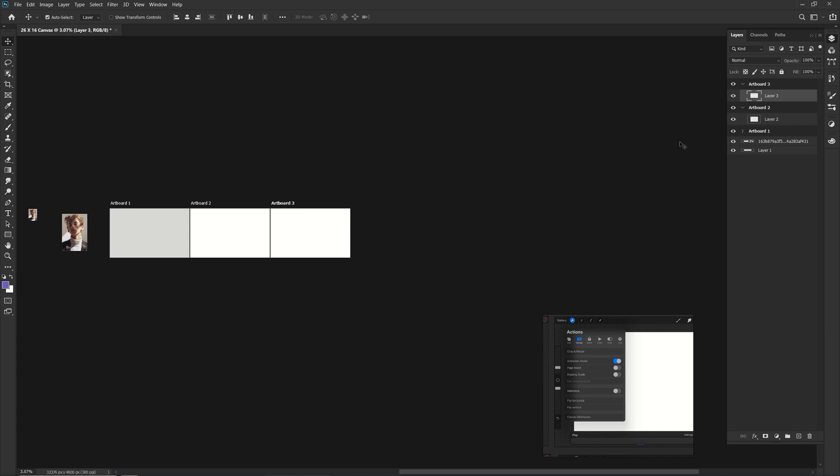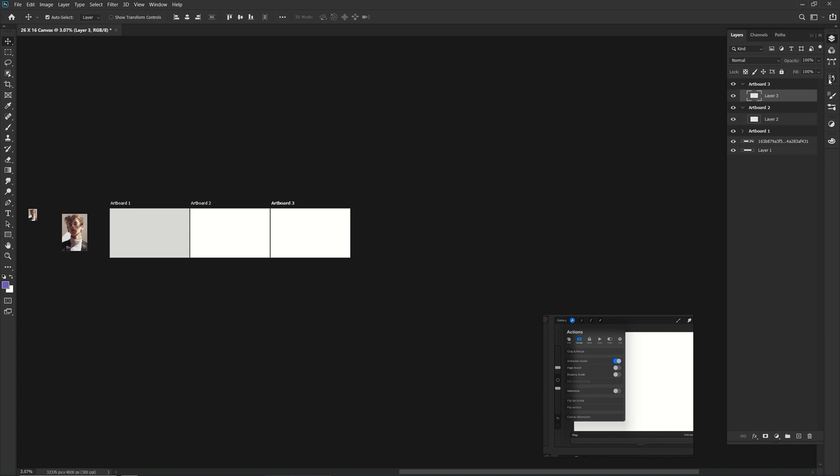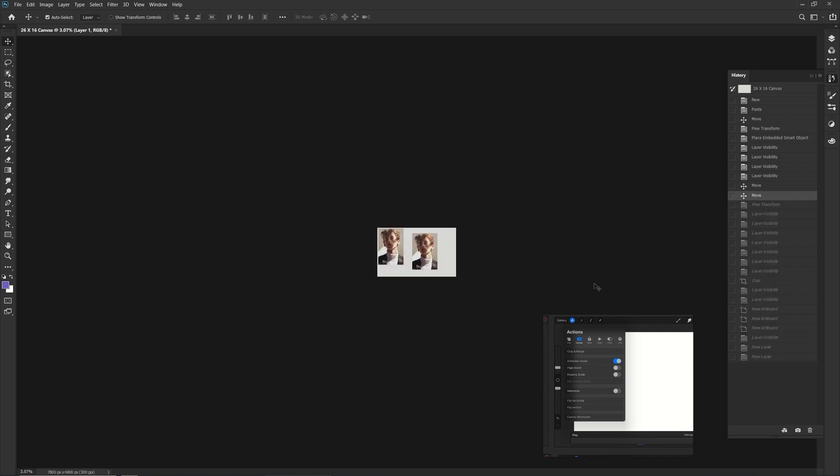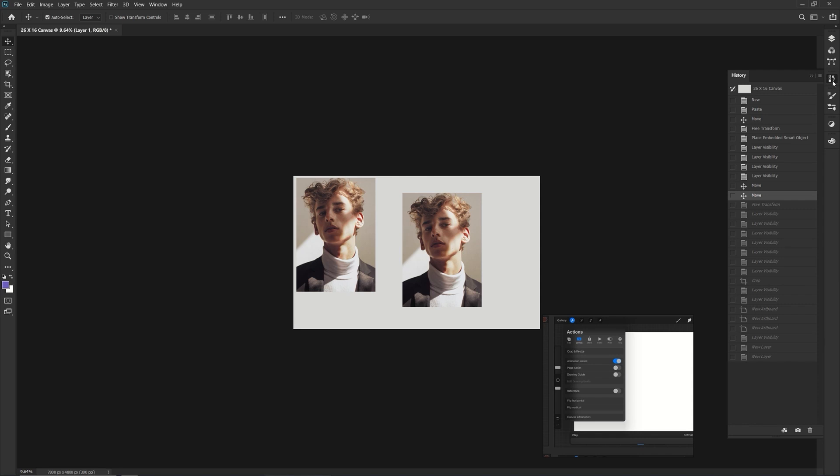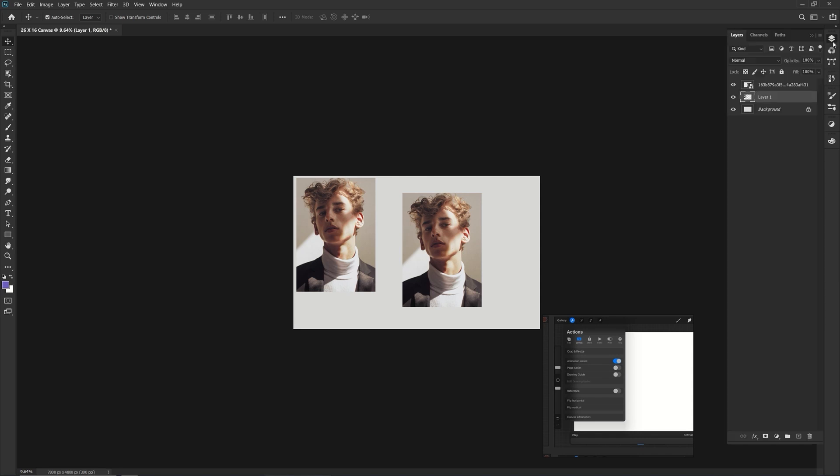Now, I obviously don't want artboards. So I'm going to go back to my history and remove it. There we go. History is your best friend. Okay. So that's how you would get the page assist. That is how you, if you wanted to create like PDFs, if you like, and you want to put different images onto different pages and actually create like a PDF from there, that is how you would do it.